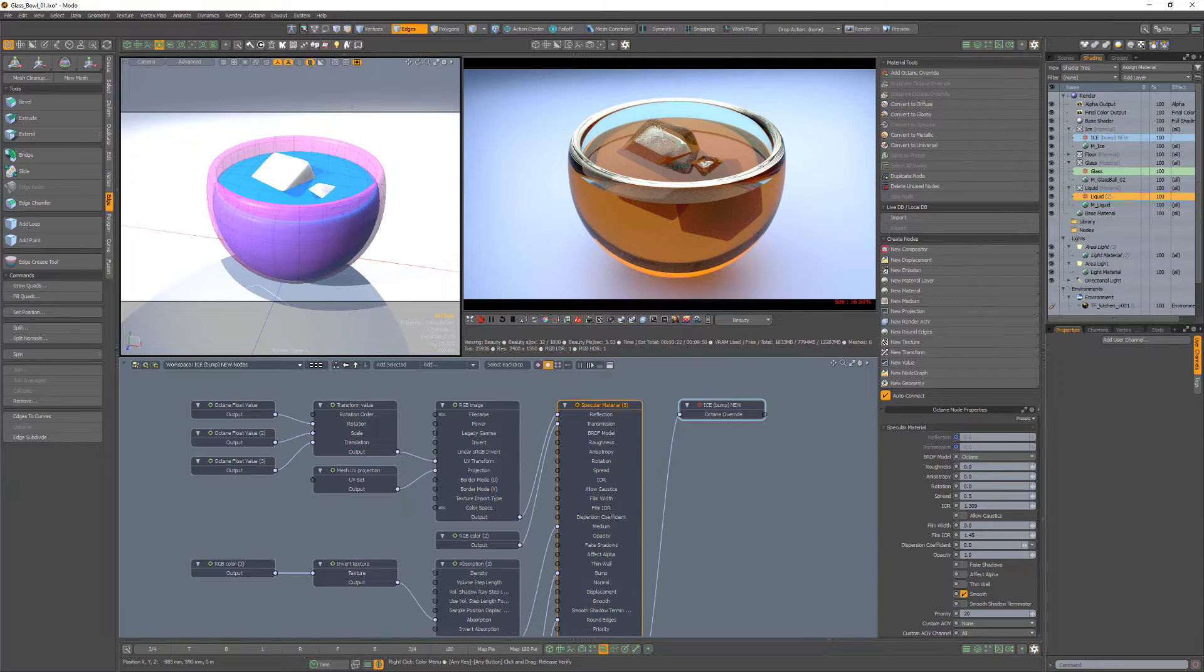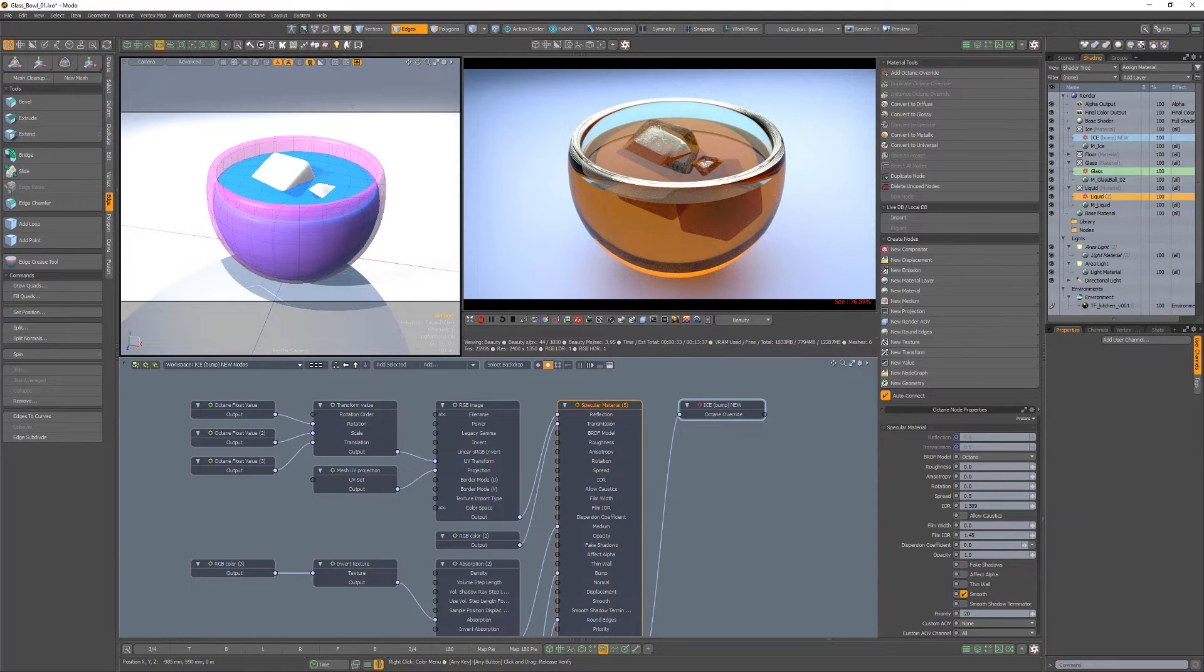So in this example, the liquid is ignored until the ray exits the glass, which is a higher priority value.